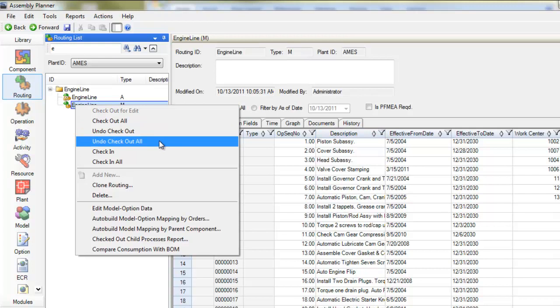Now, this will revert back to the data before I checked it out. Once you check something in, that is the master copy and you can't get back to what was there before. But if you checkout and then undo checkout, it will revert back.